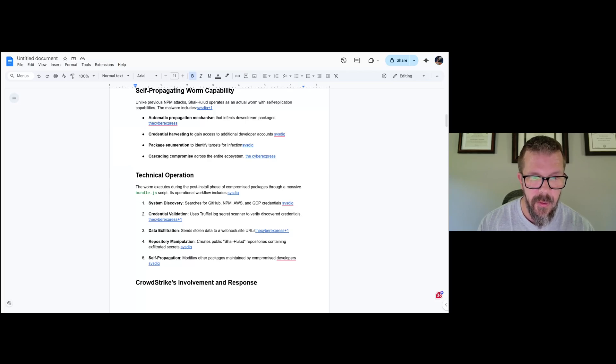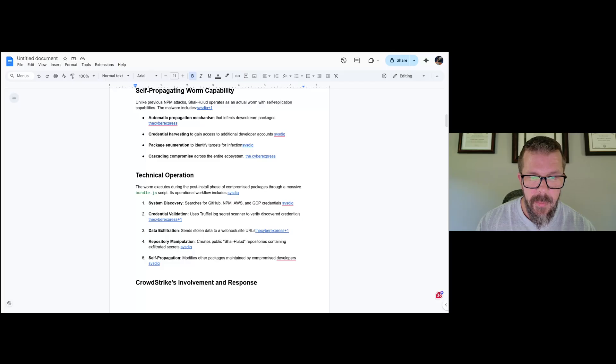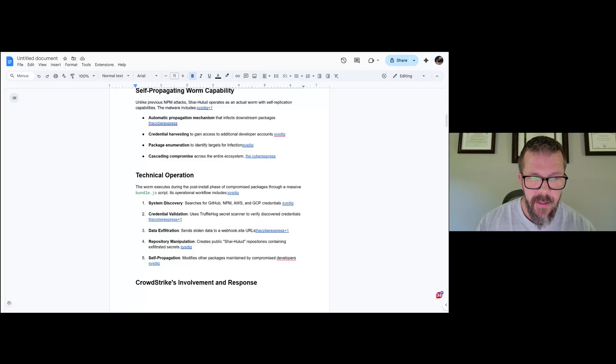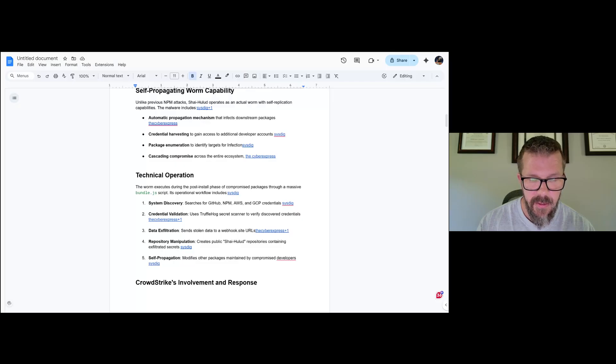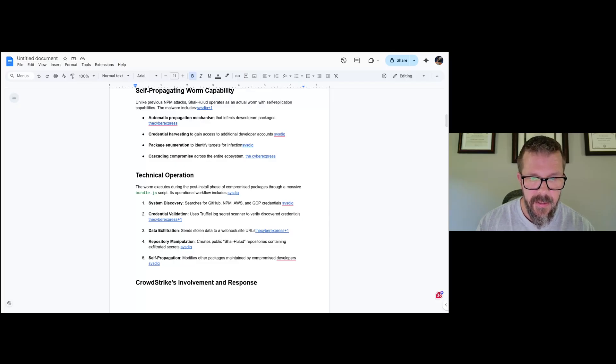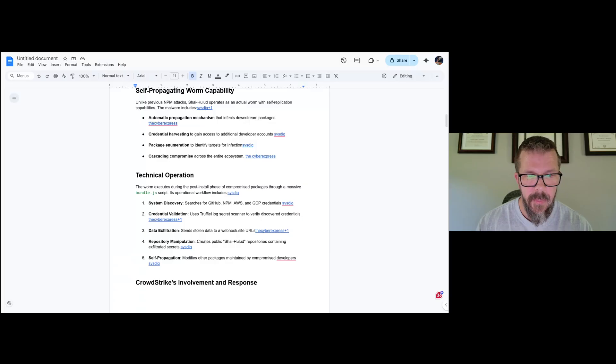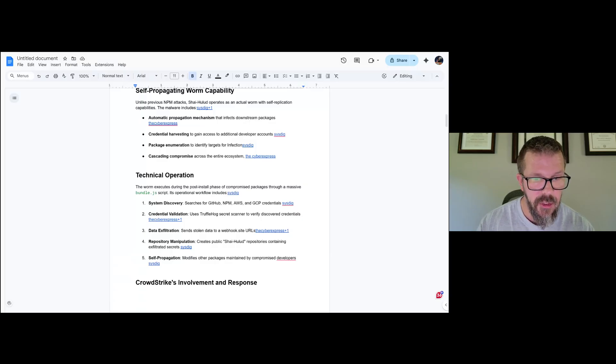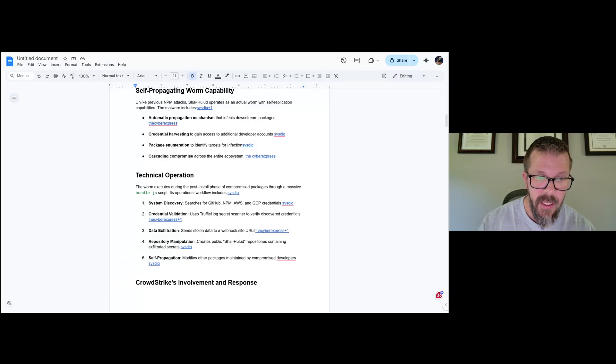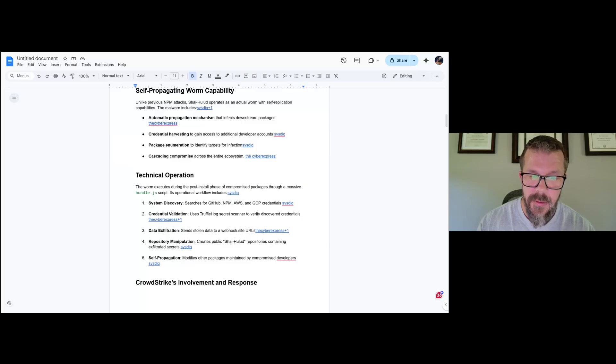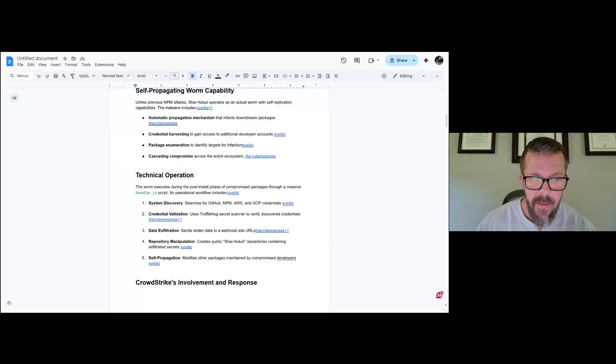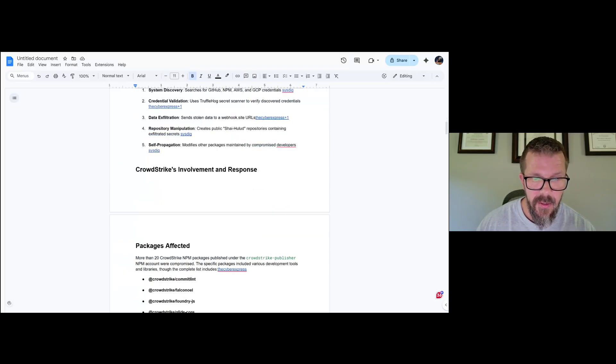The worm executes during the post-install phase of the compromised package through a massive bundle.js script. From an operational workflow, it looks for GitHub, npm packages, and GCP credentials, then verifies the creds with TruffleHog, which is a secret scanner. Data exfiltration takes things and sends them outbound. Repository manipulation creates public Shai Halud repositories. So if you see Shai Halud showing up in your repos, you have an issue. Lastly, self-propagation modifies other packages so that it can continue downstream.